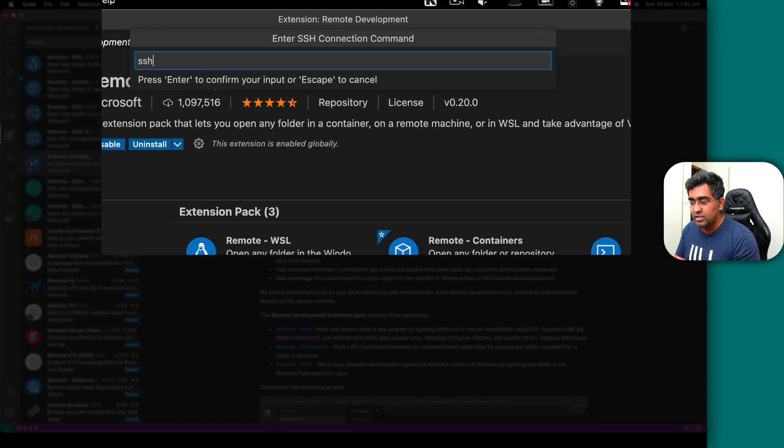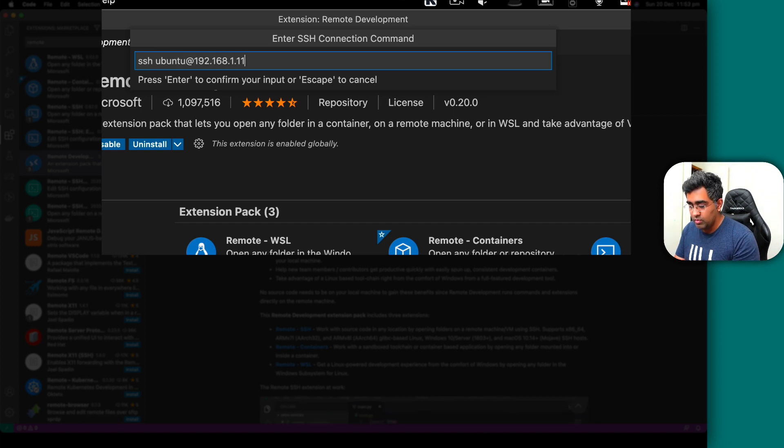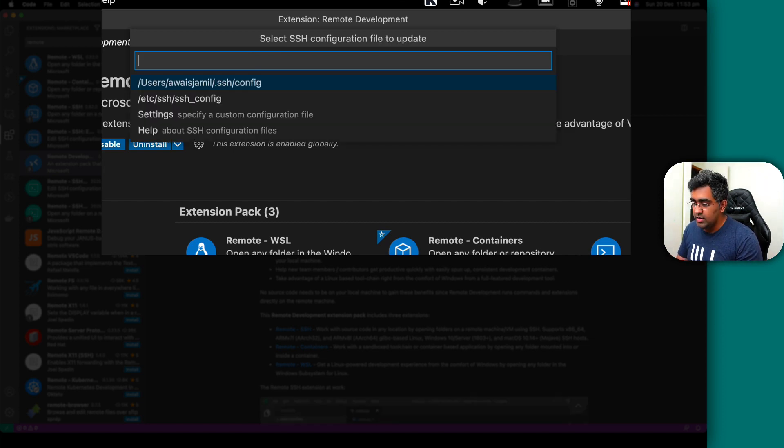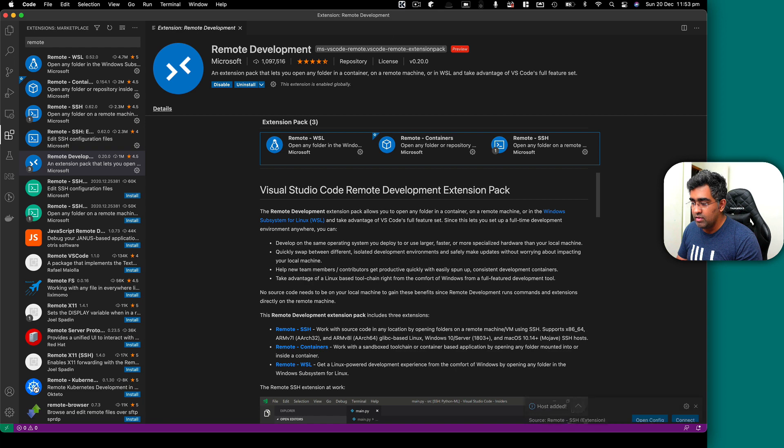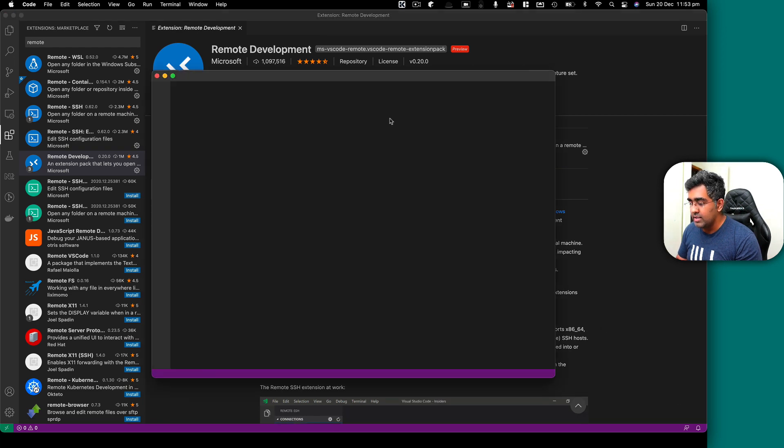You go add a new SSH. And here you want to type SSH and then username, which is Ubuntu at 192.168.1.103. So this is my Raspberry Pi IP address on a local network. So press enter, press enter, and I will click on connect.